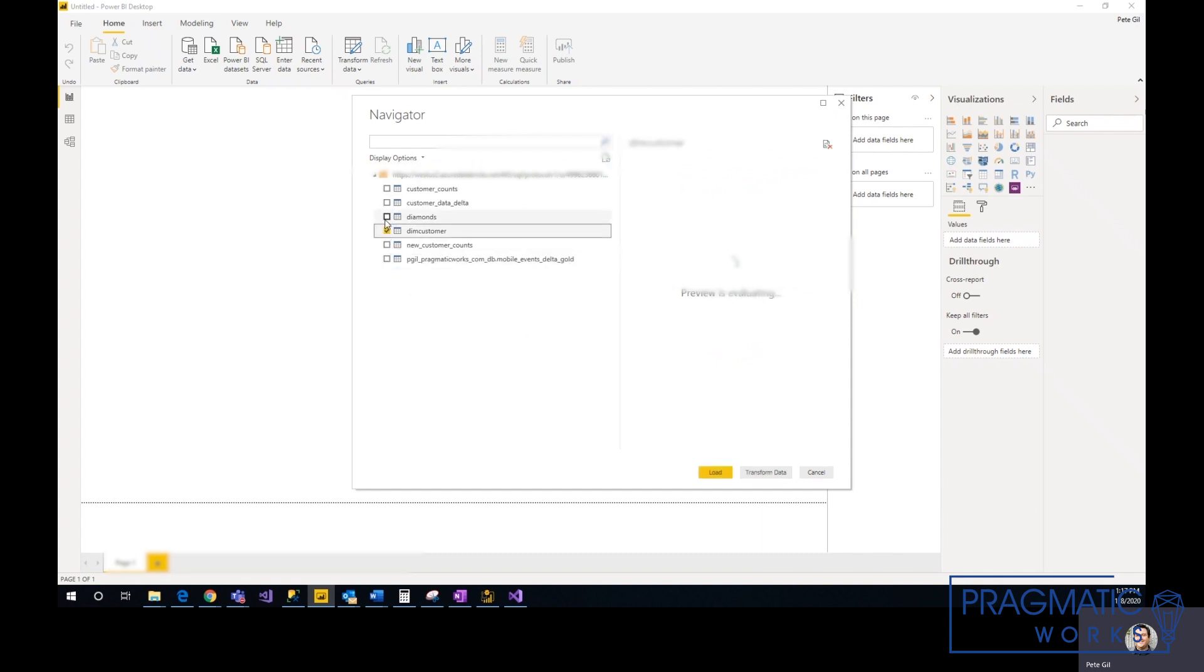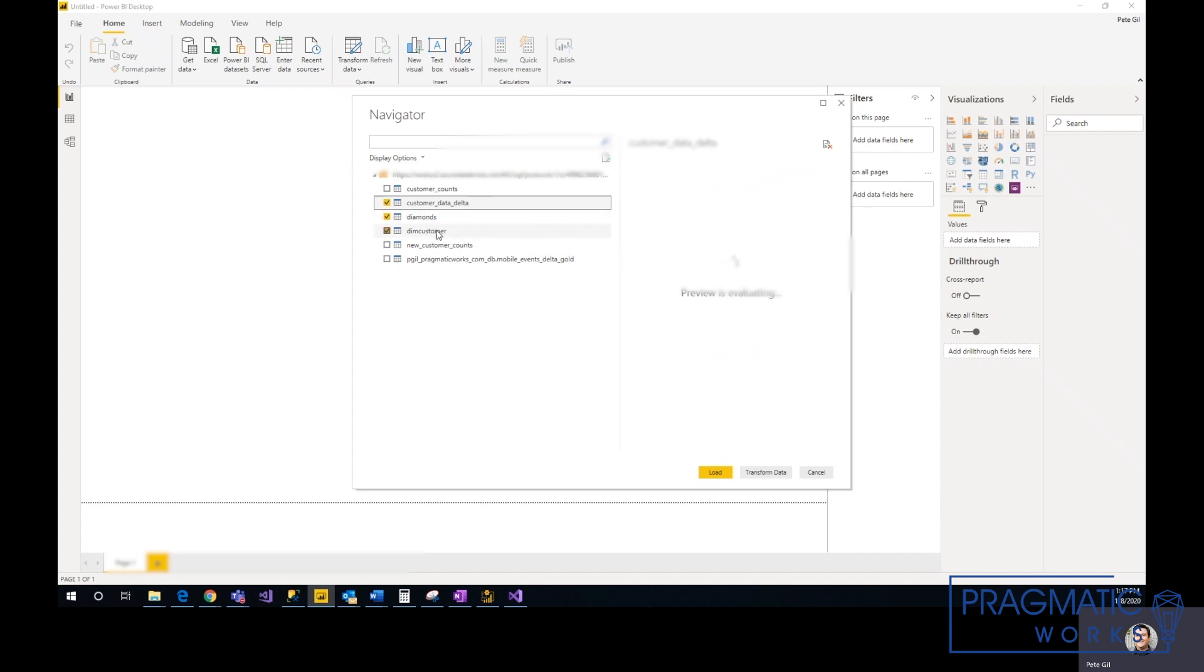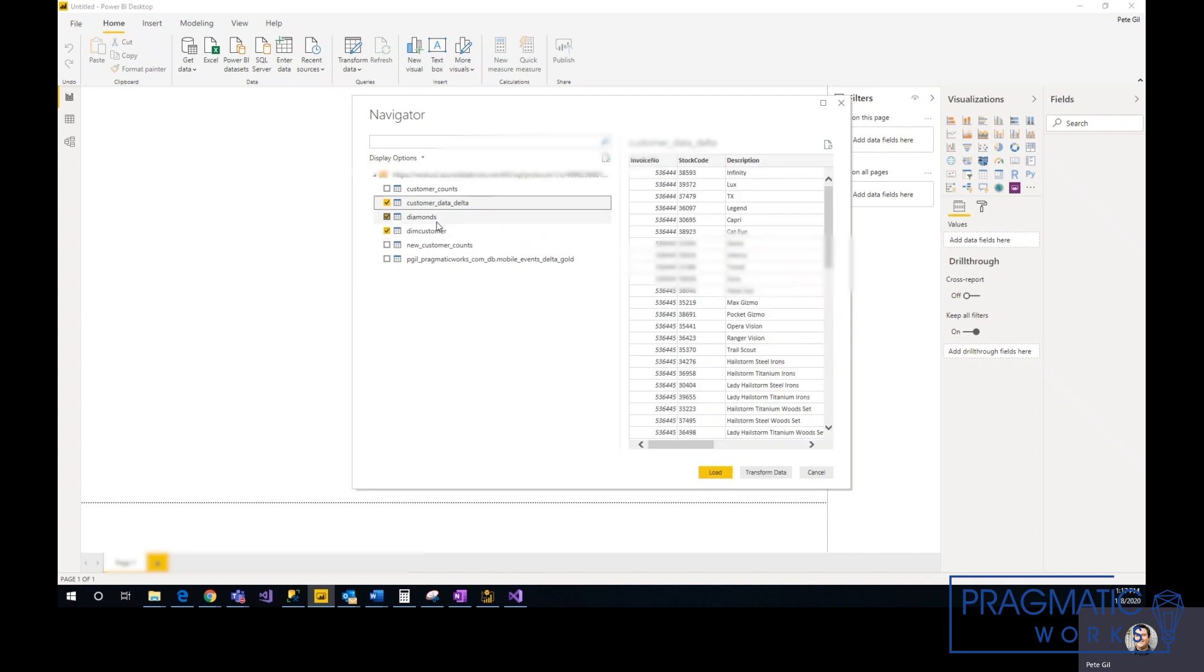Here I'm just going to select these three: my Delta Lake table that I created, and then two random tables that I created from blob storage and a simple CSV import.